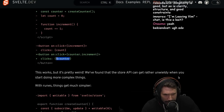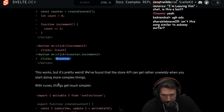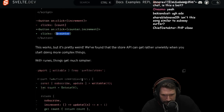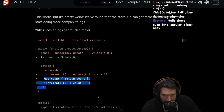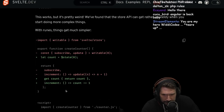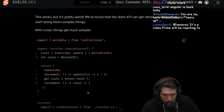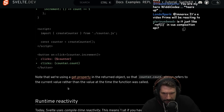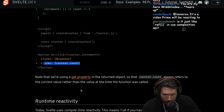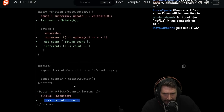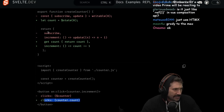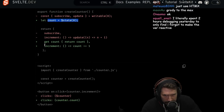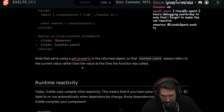It works, but it's pretty weird. We found that the store API can get rather unwieldy when you start doing more complex things. With runes, it gets much simpler — just state. I like what we're seeing here. Counter count — I also like seeing that. It looks like it's just a more convenient store item. Does that mean you can still use the dollar sign reactivity label if you want to in a Svelte file?